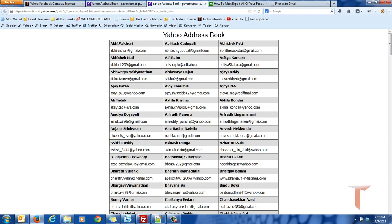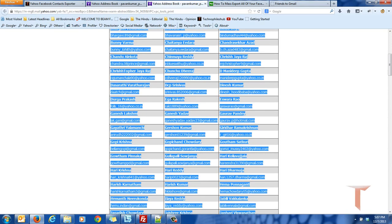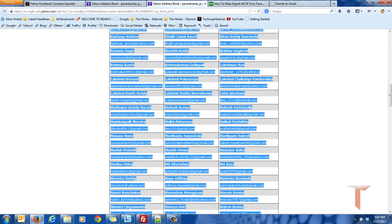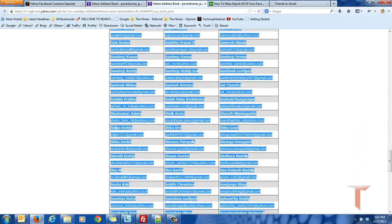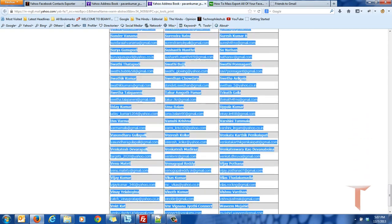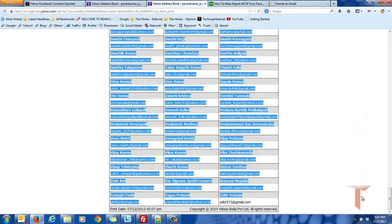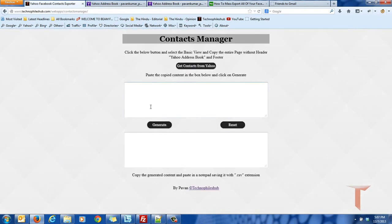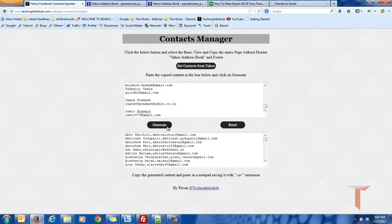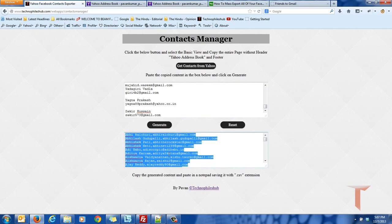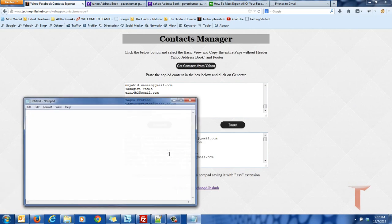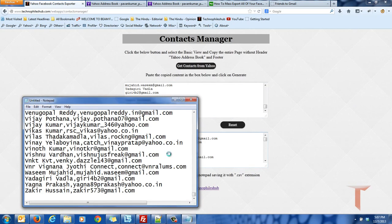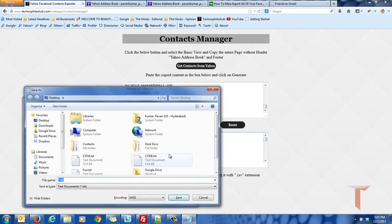So you need to copy them without header and footer and paste it in the text area box one. This will convert them into a proper format of CSV file. Paste it in the notepad and save it as .CSV extension.